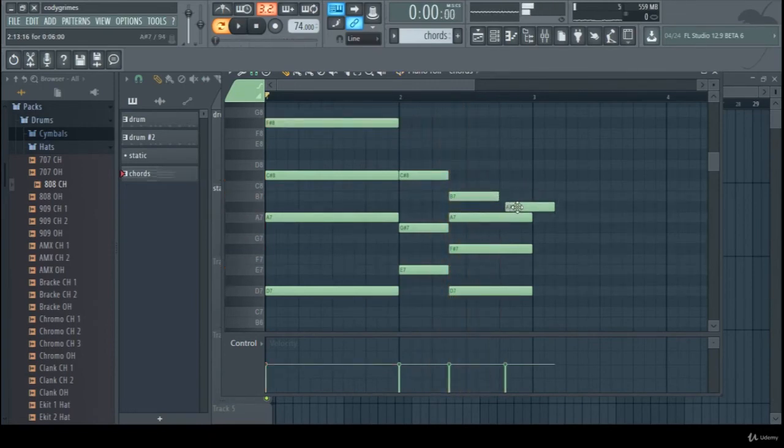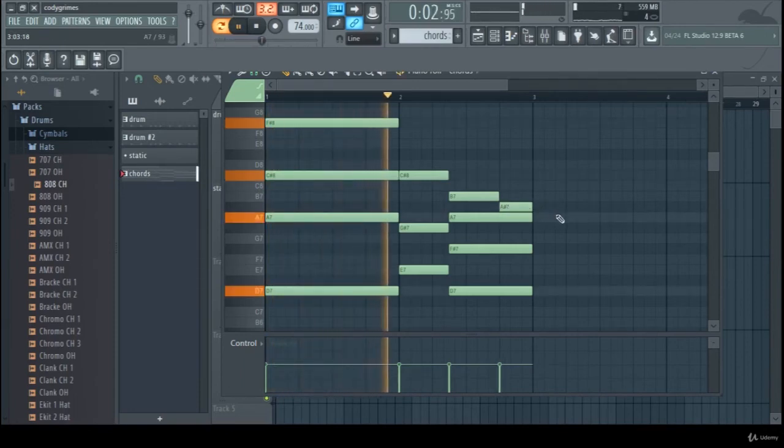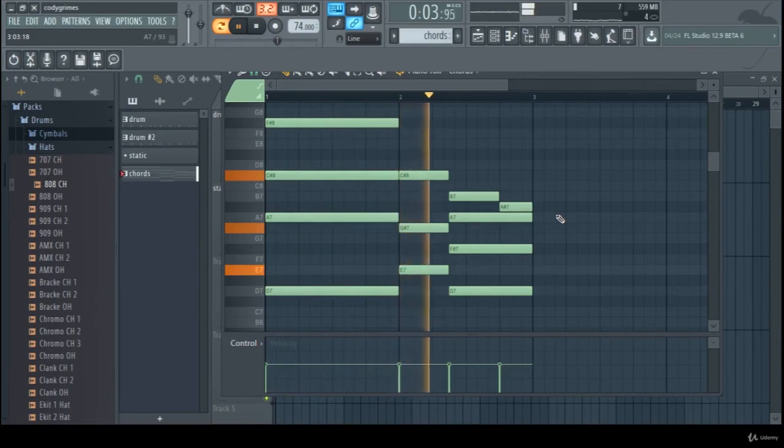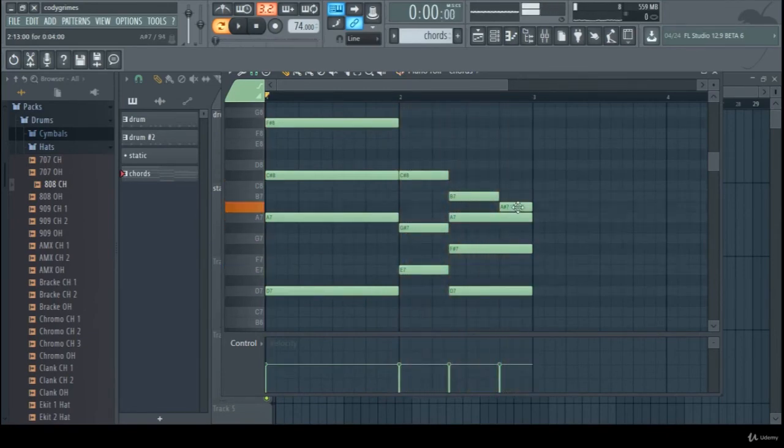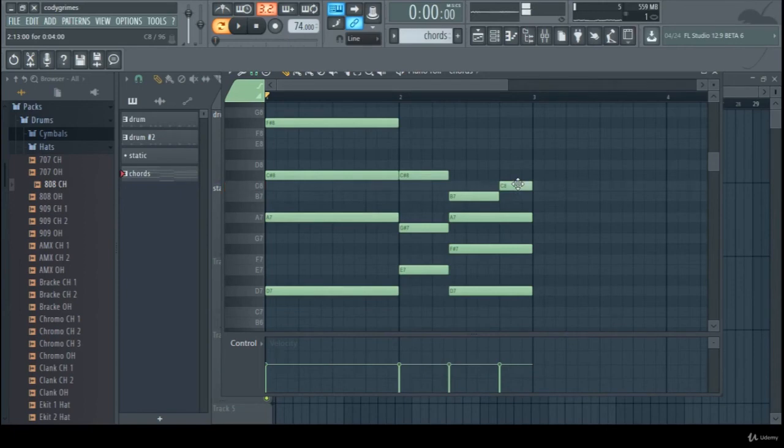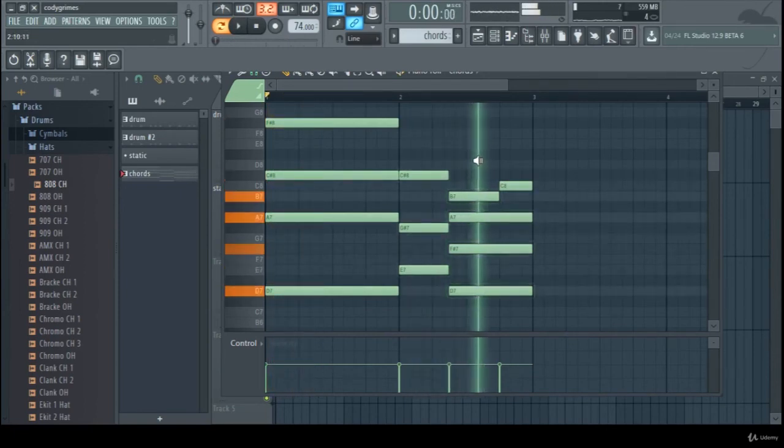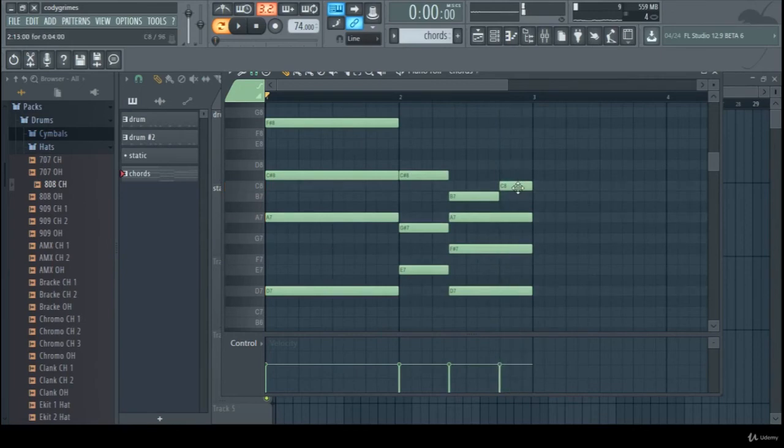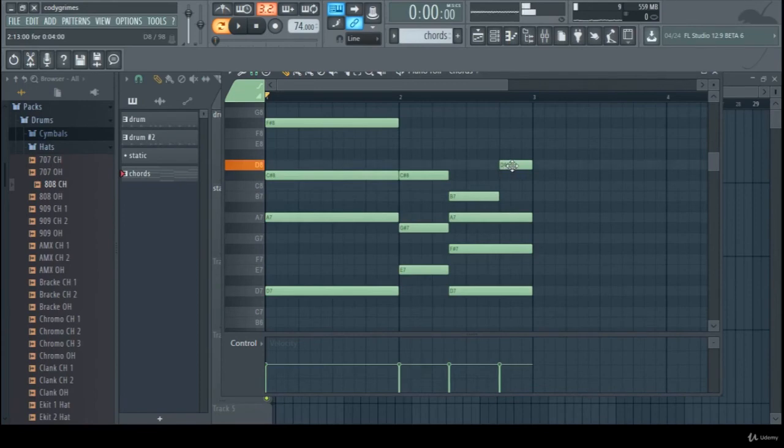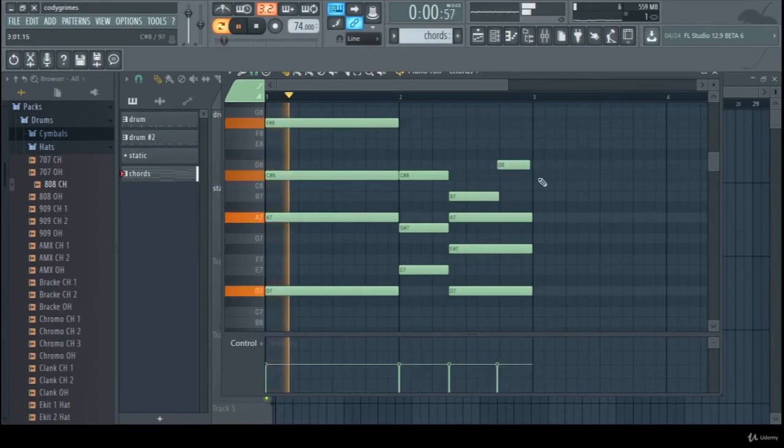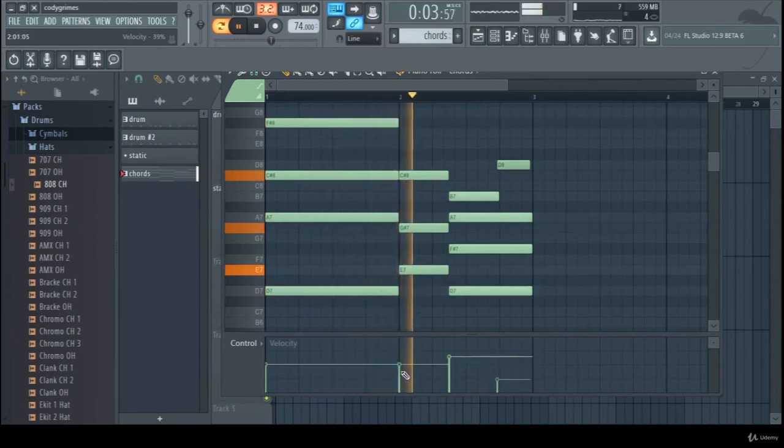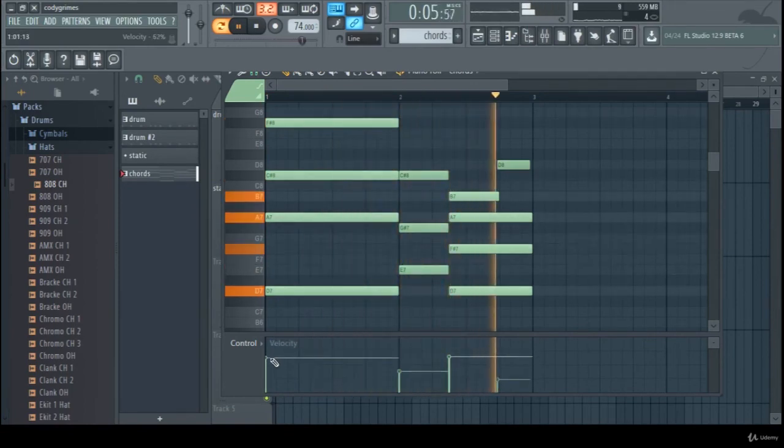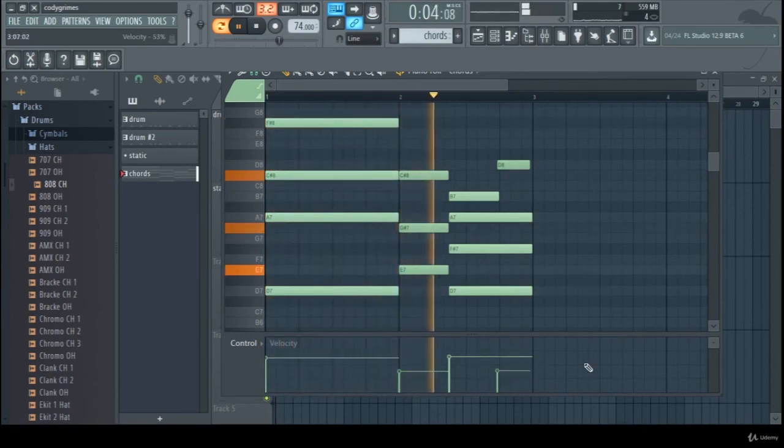I'm just going to add a little variation here at the end. You'll really have to play around with what you like.